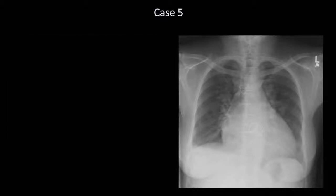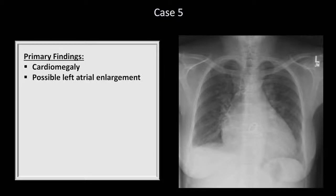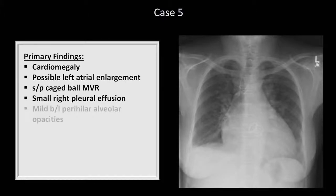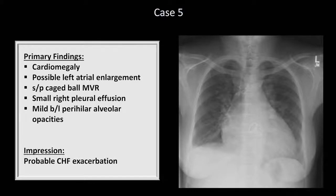Finally, two last subtle findings are mild blunting of the right costophrenic angle, suggesting a very small effusion, and there are debatably some perihilar alveolar opacities. So putting this all together, the primary findings are cardiomegaly, possible left atrial enlargement, a caged ball mechanical mitral valve replacement, a small right pleural effusion, and mild bilateral perihilar alveolar opacities. Considering the patient is presenting with one week of dyspnea and bilateral leg edema and has an elevated JVP on exam, the most likely explanation is a mild CHF exacerbation. Although caged ball valves are extremely durable with essentially 0% rate of mechanical failure, they can develop blood clots and deformations of the ball, leading to mitral regurgitation.